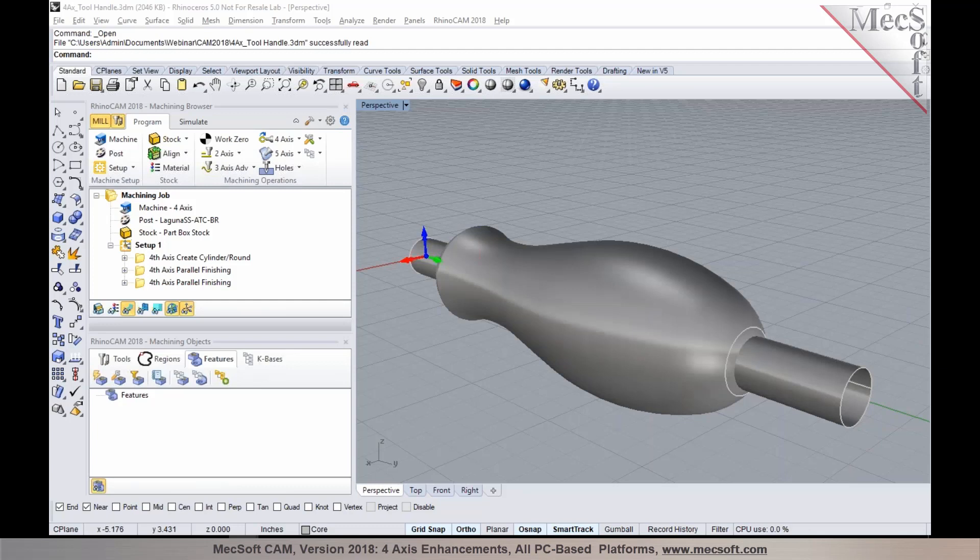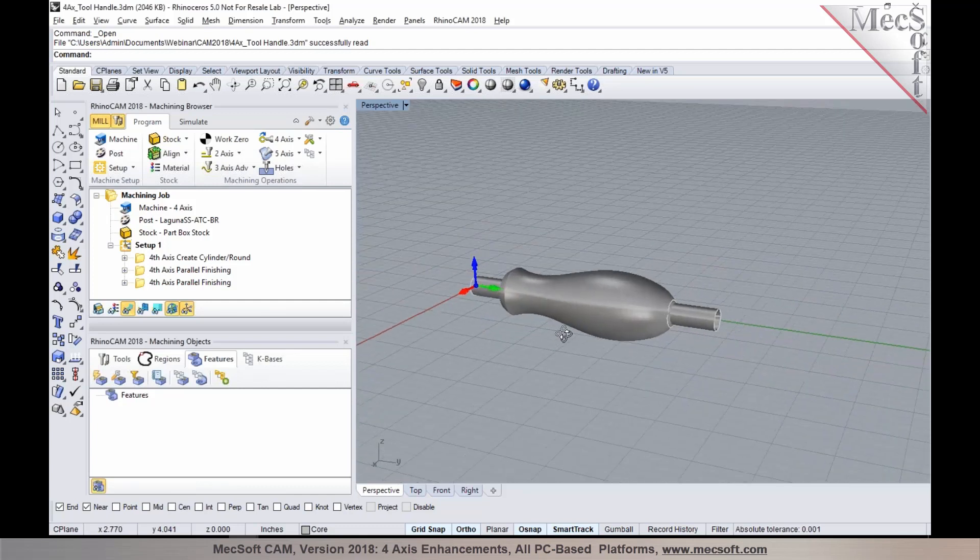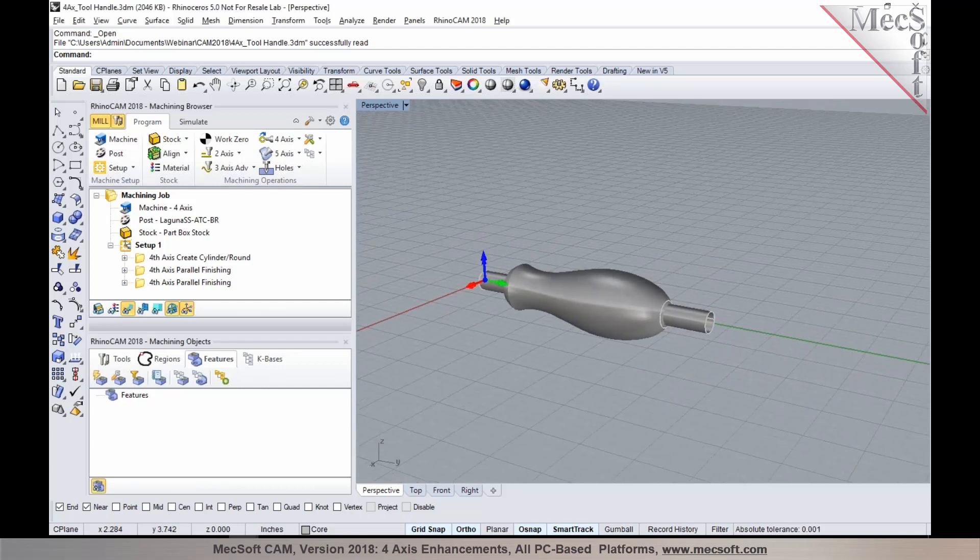Okay, so the next topic we'll be covering here is enhancements to four-axis methods. This will be available starting with expert configurations of both Visual CAD CAM and RhinoCam in 2018. To go over this, I'm going to bring in this part where we're going to talk about two different enhancements in four-axis.